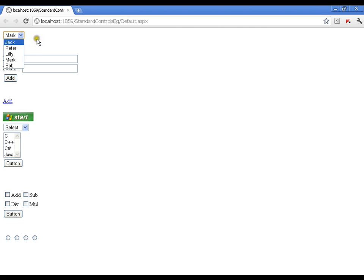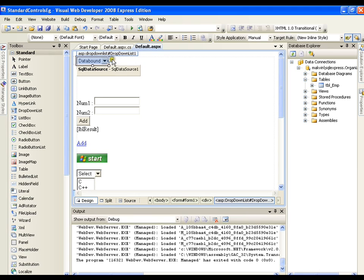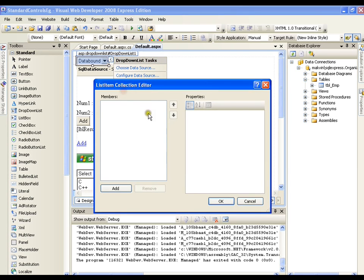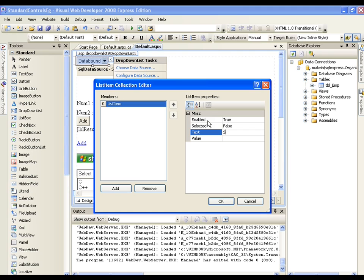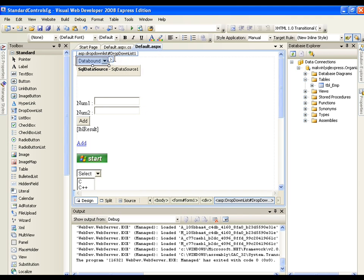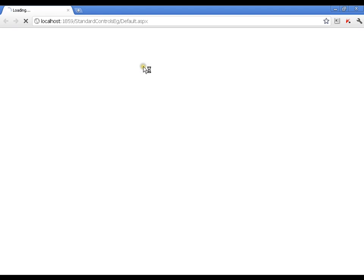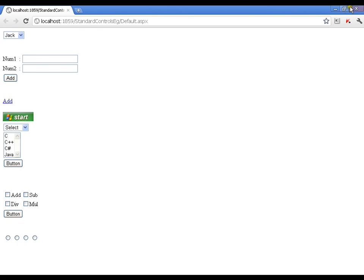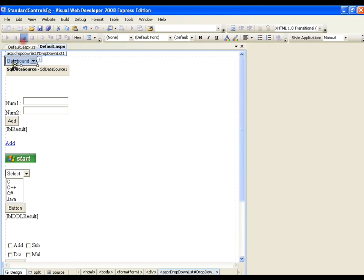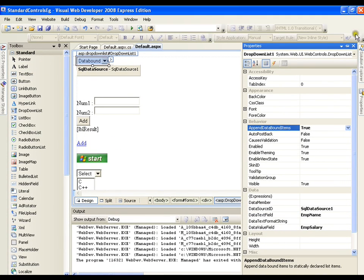But the first item should be 'Select' by default. How do I get that? It's very simple — click on 'Edit Items' and add 'Select' here, let the value be 0, and click OK and save. But is this enough? Whenever I add 'Select', is it going to reflect in the drop-down list? No, it is not. Because I need to set one property of the drop-down list — that is 'AppendDataBoundItems' — to true.